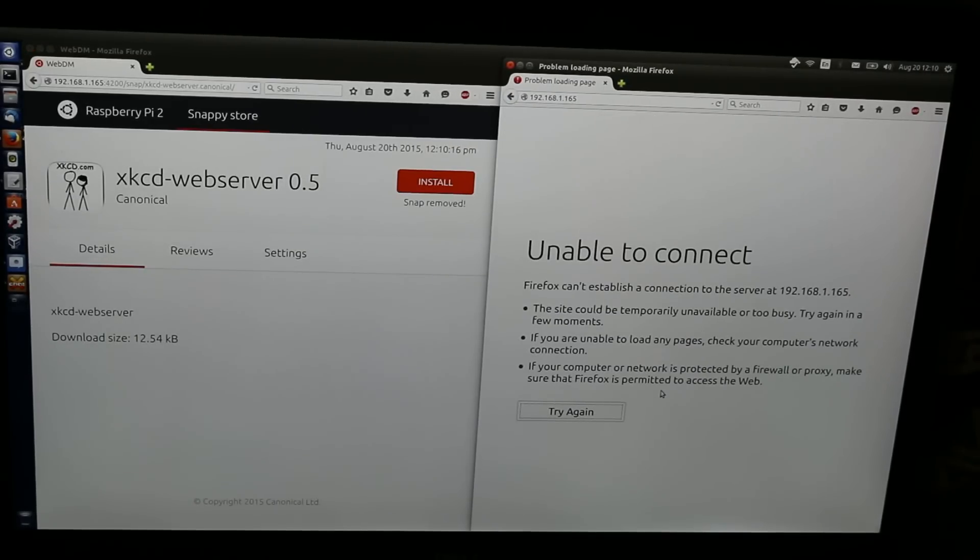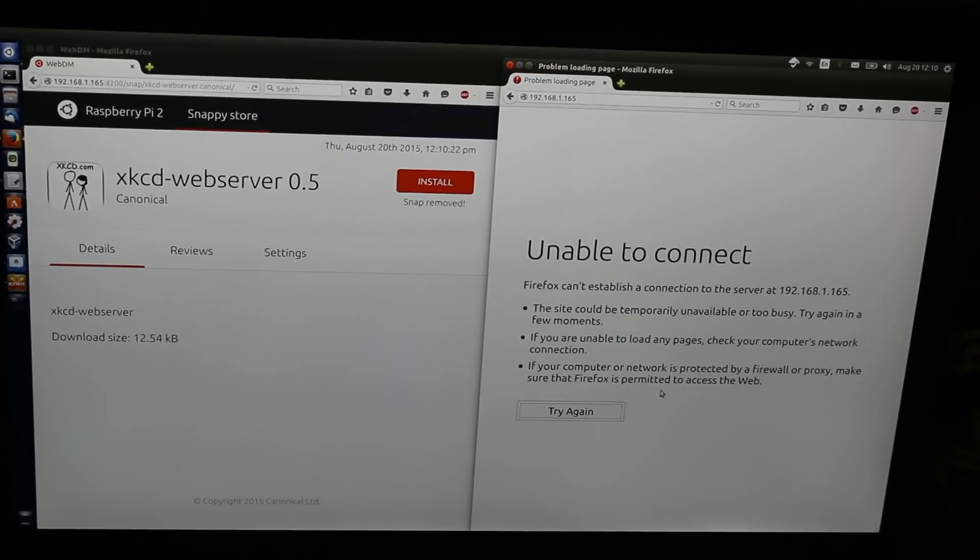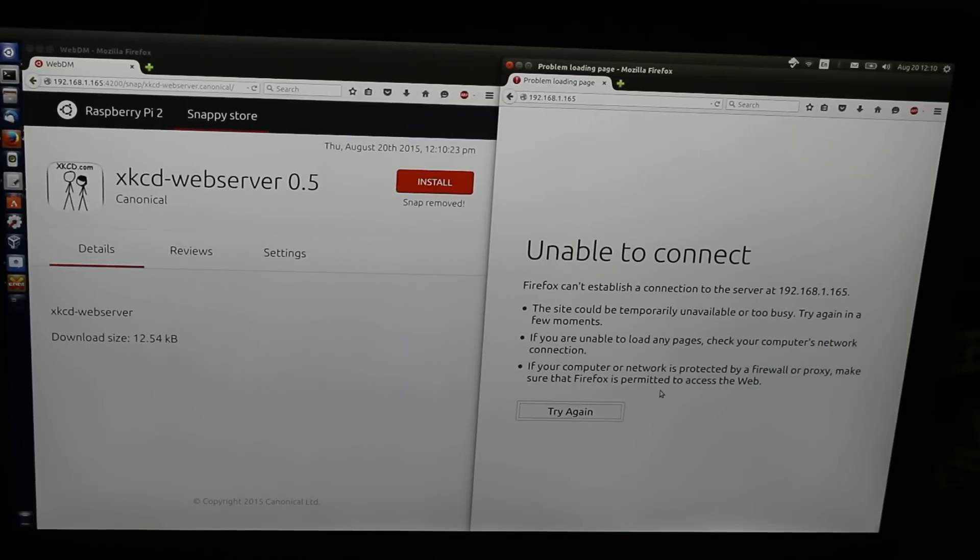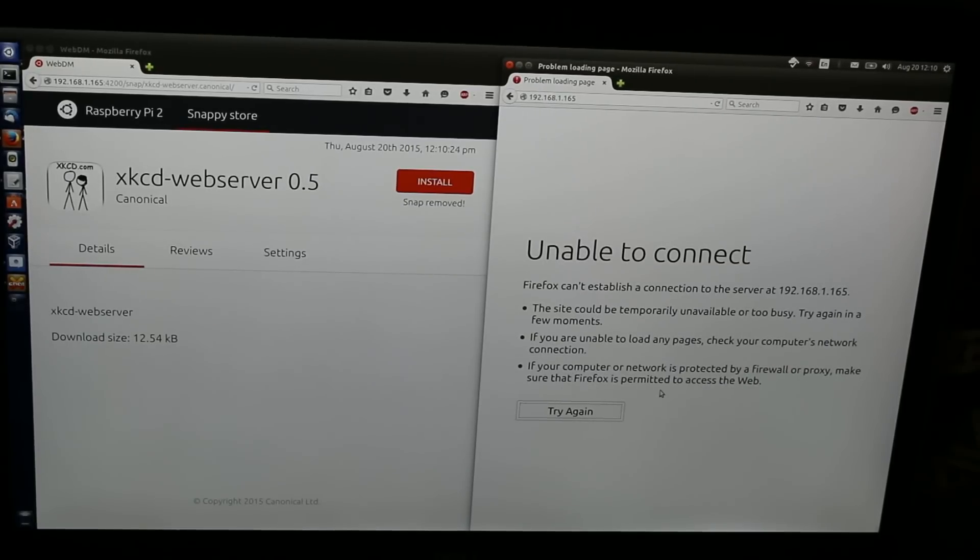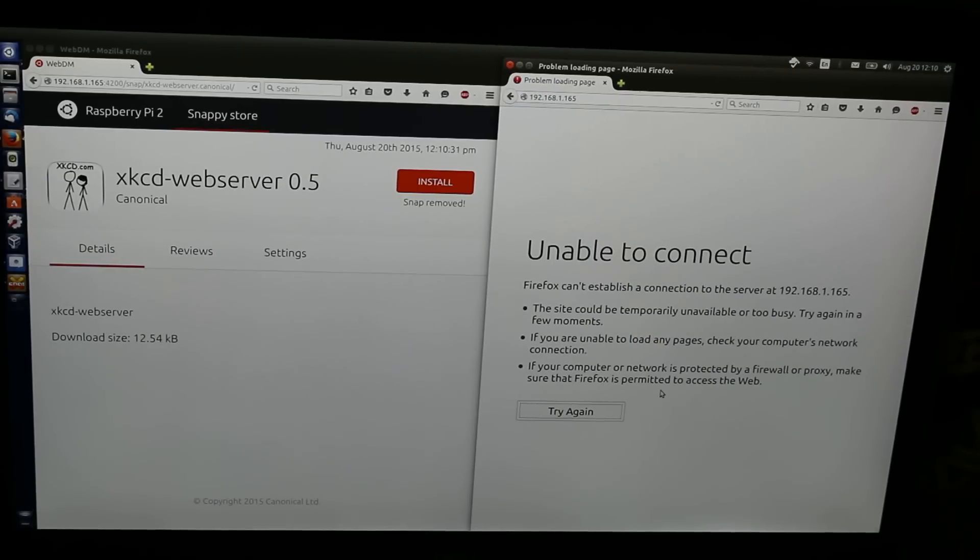The WebDM dashboard works perfectly for Ubuntu Core, but what about Ubuntu Personal or Ubuntu Mobile, where the user will actually be local using a desktop or a phone? Rather than have the user open a browser to install local packages, it makes more sense to integrate with Unity 8. We chose to do that with a scope.